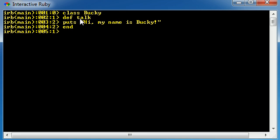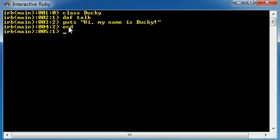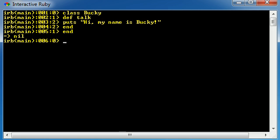How does this know that we want to end the method and not the class? It knows that we want to end the method because that's the most recent thing we're working with. So whenever we hit end first, it knows automatically that we want to end our method. Now let's go ahead and write end again and hit enter, and it automatically knows that whenever we hit it this time, it means end the class.